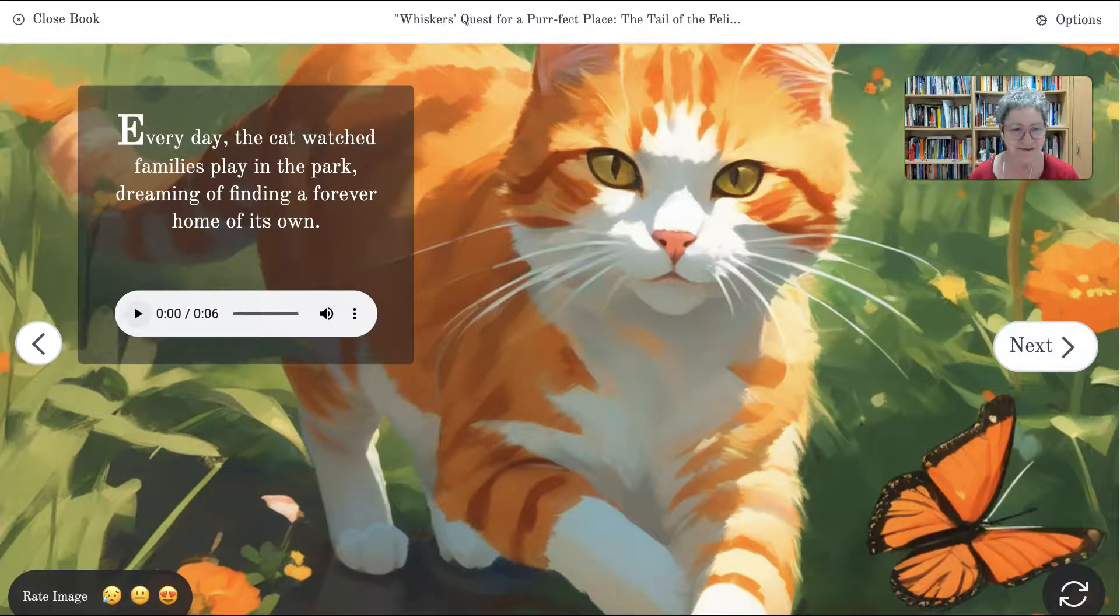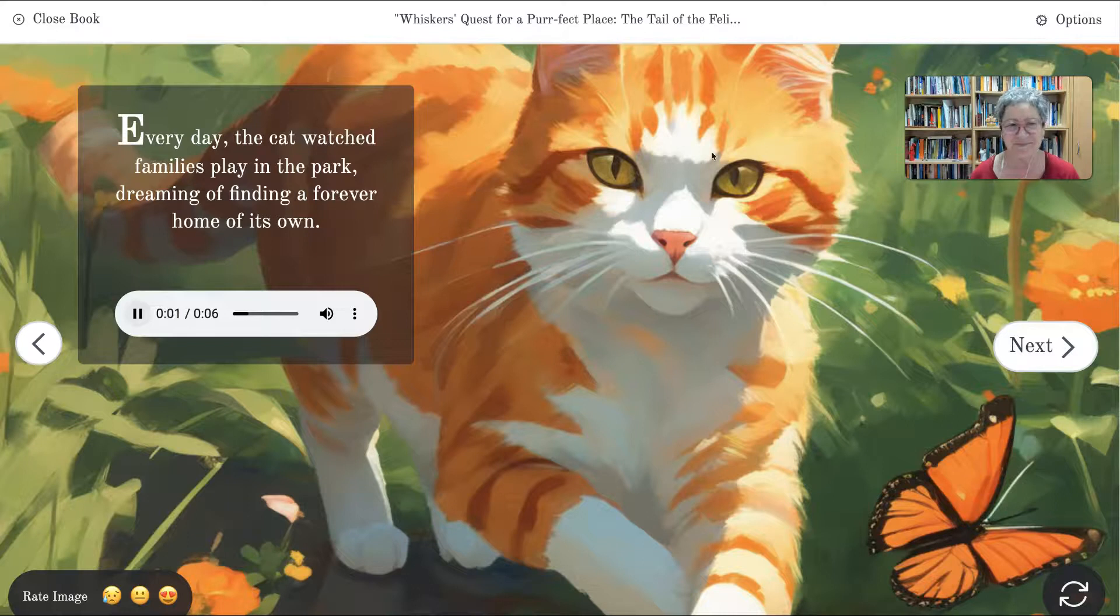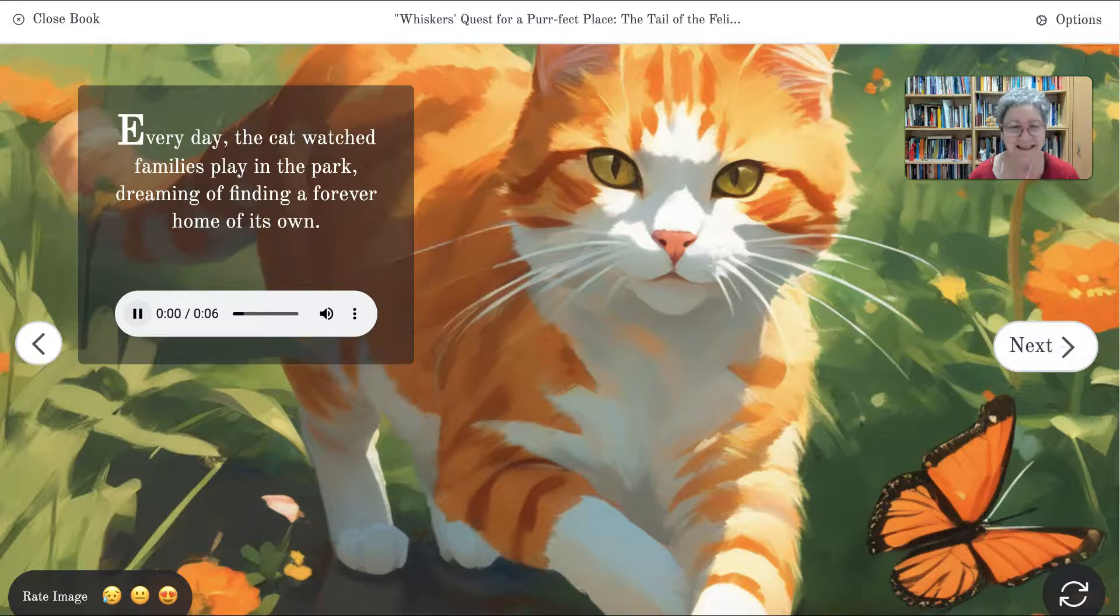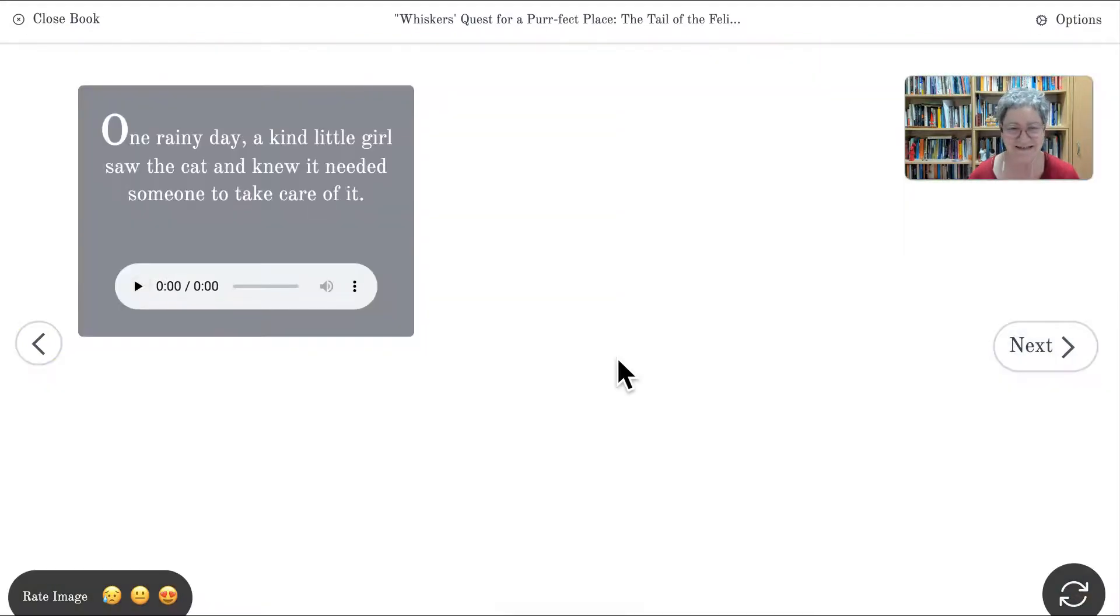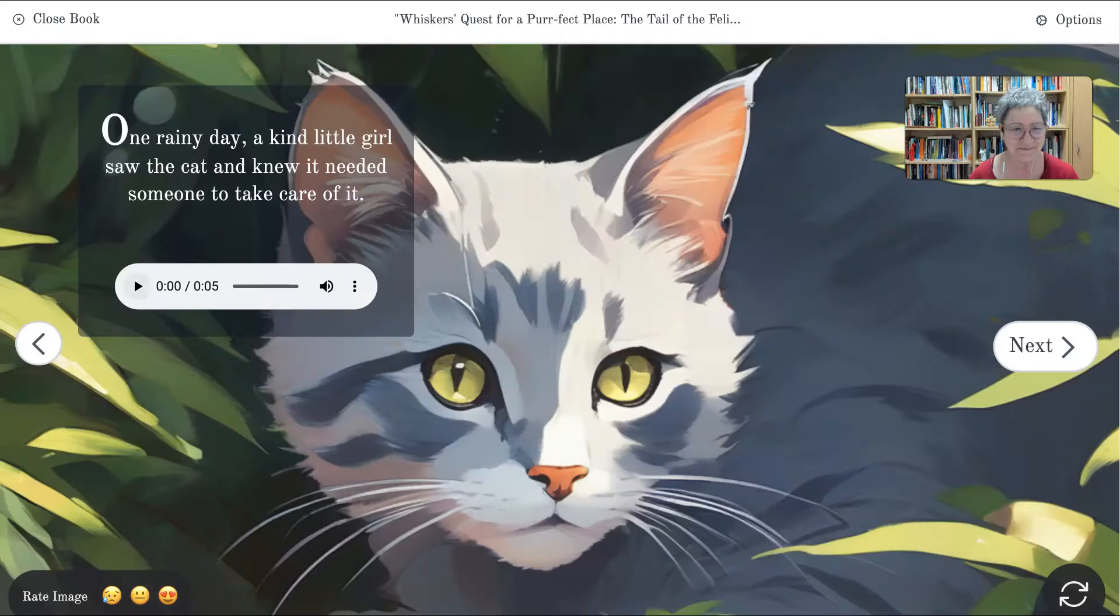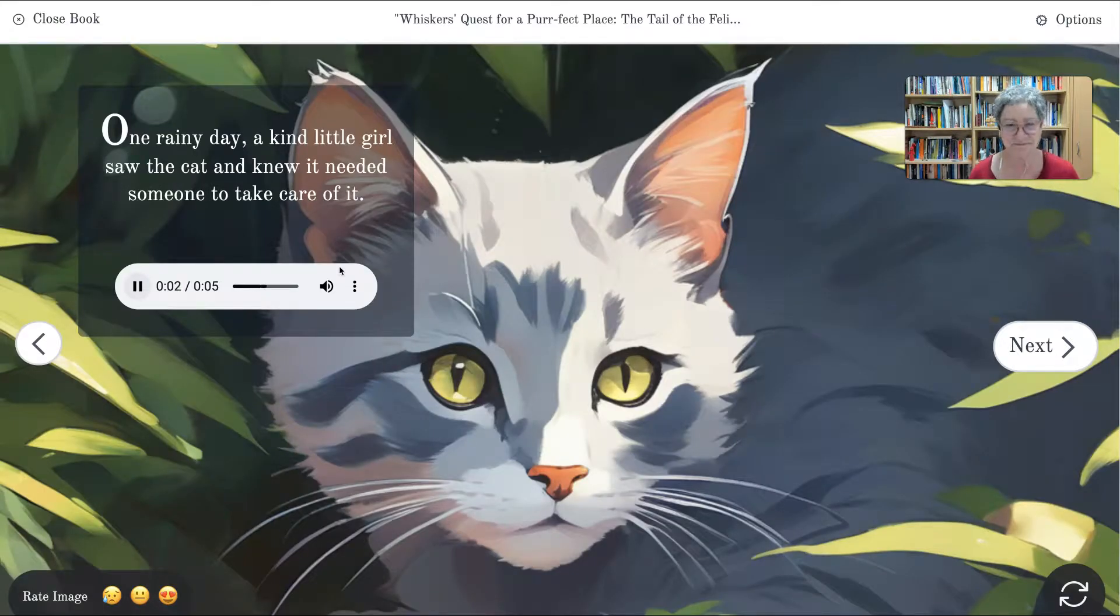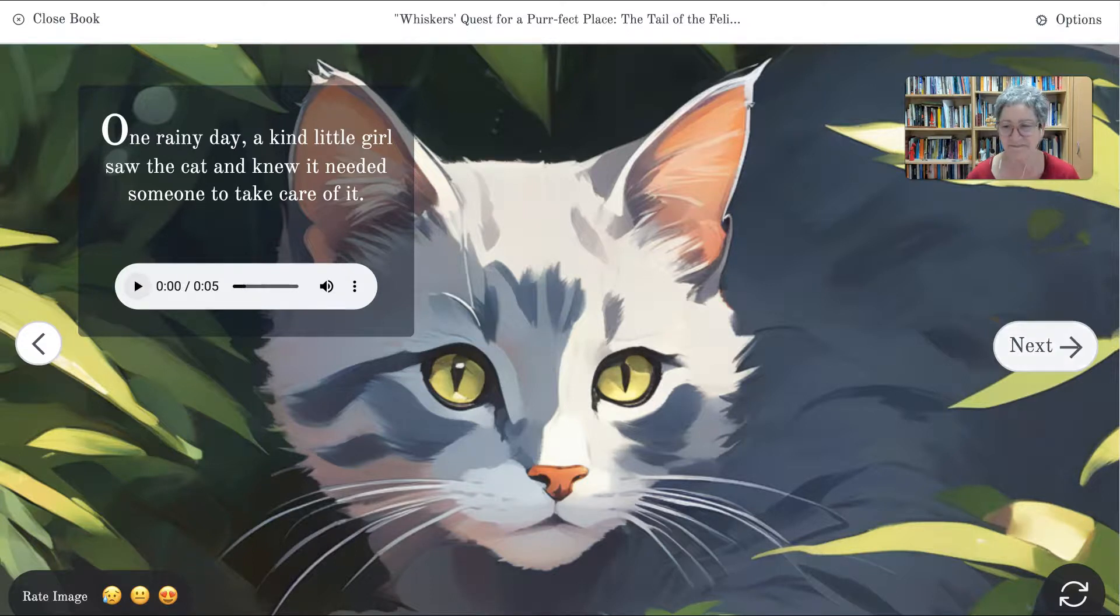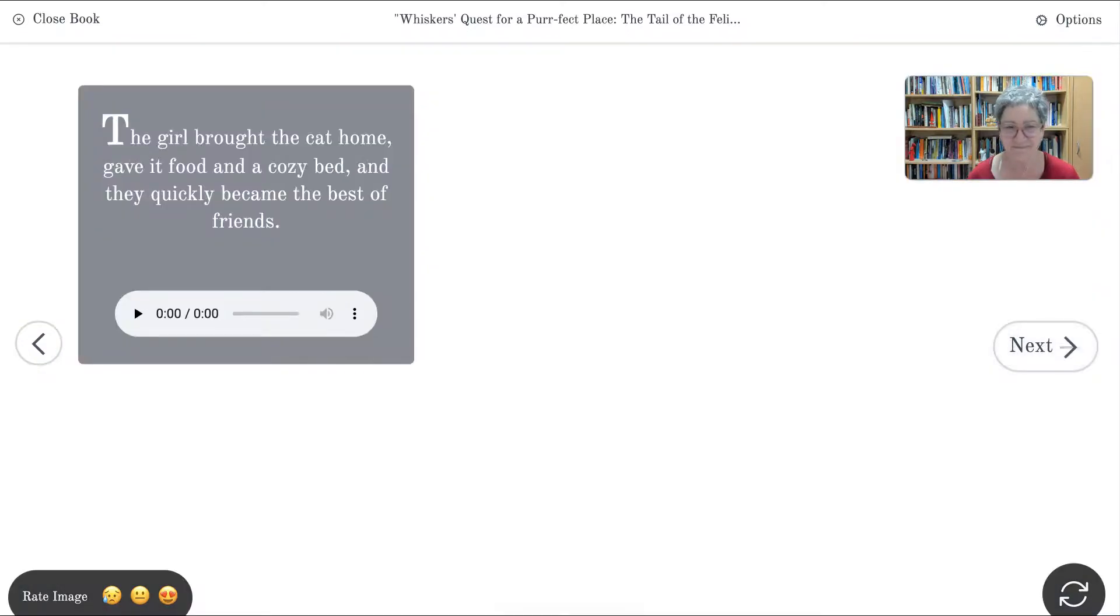And this one, let's hear. Every day, the cat watched families play in the park, dreaming of finding a forever home of its own. Every day, the cat watched families. Okay, lovely. Next. One rainy day, a kind little girl saw the cat and knew it needed someone to take care of it. One rainy day. Okay.